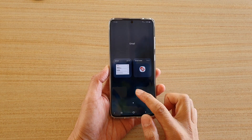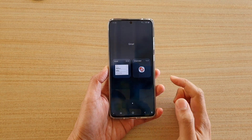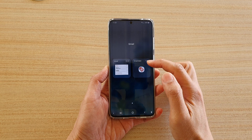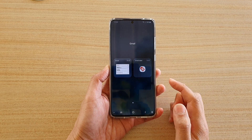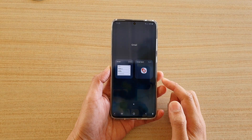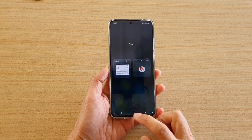Hi, in this video we're going to take a look at how you can add a Gmail label widget to the home screen on the Samsung Galaxy S20 series.